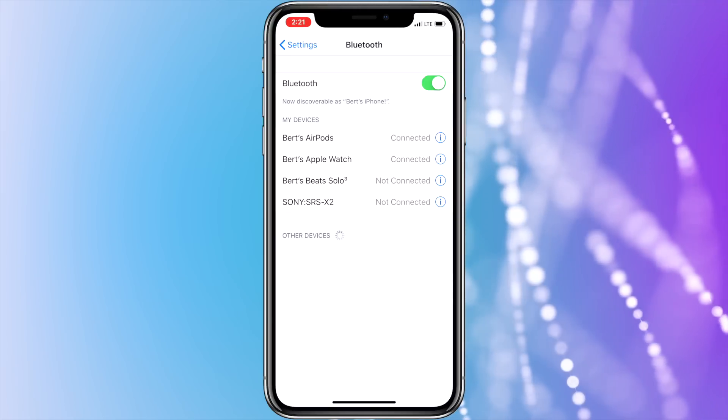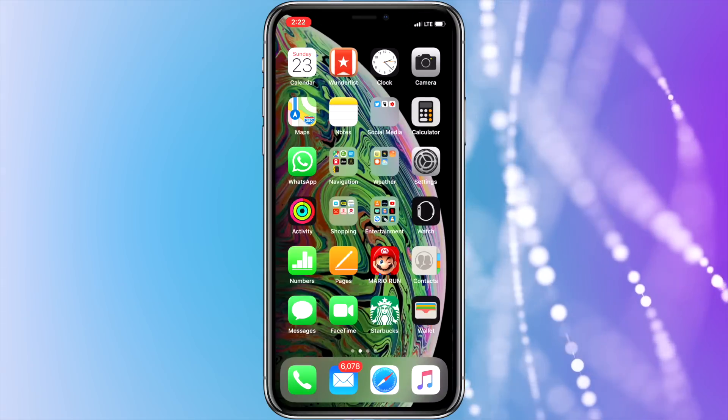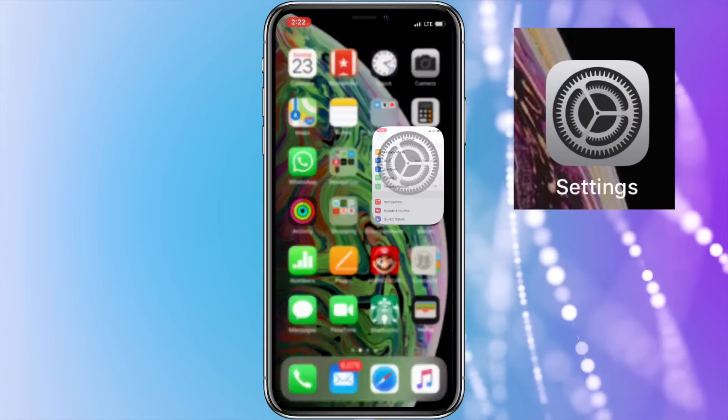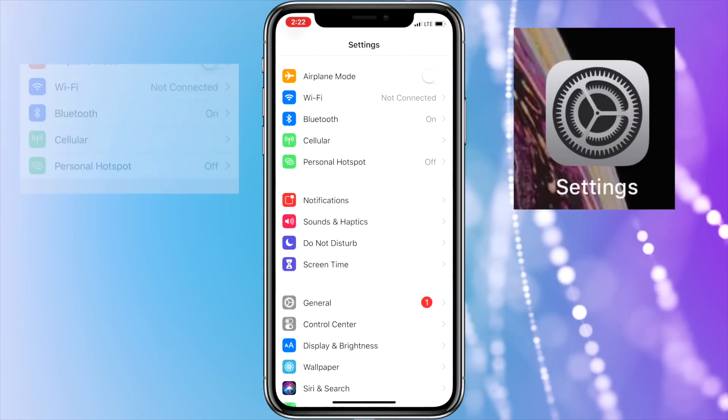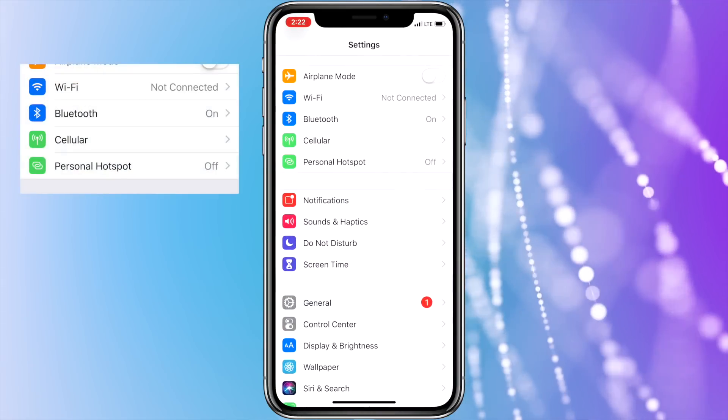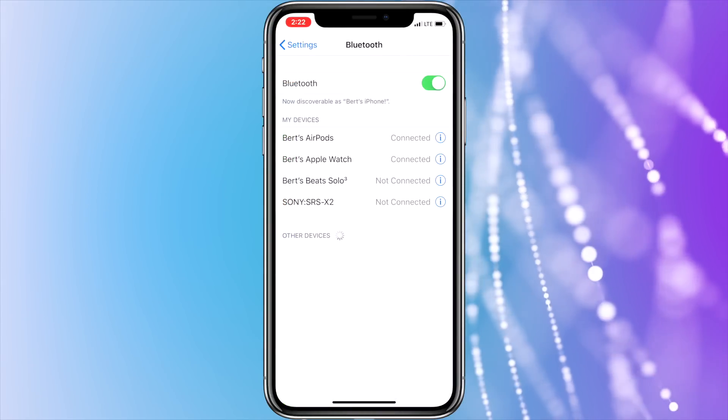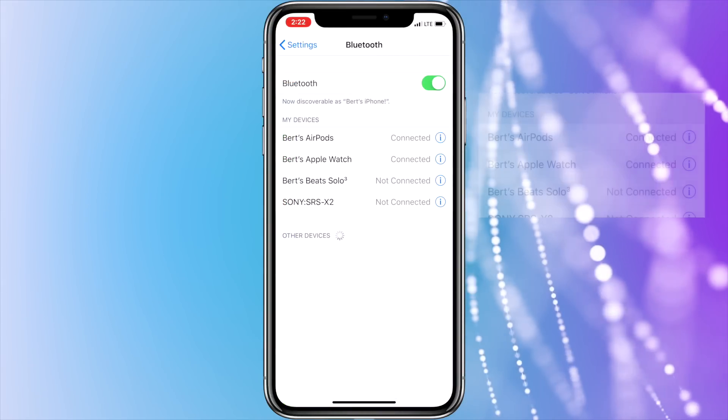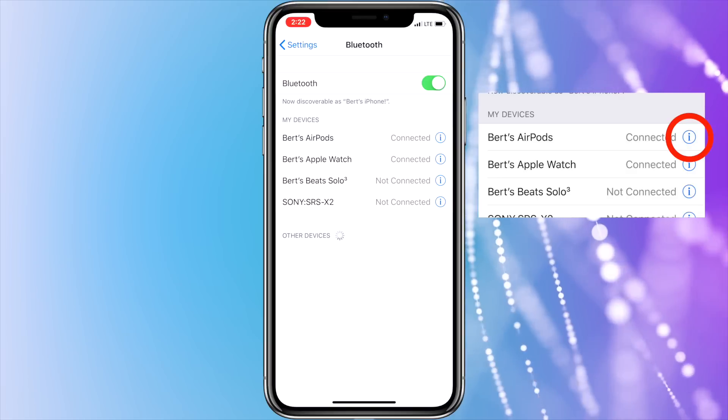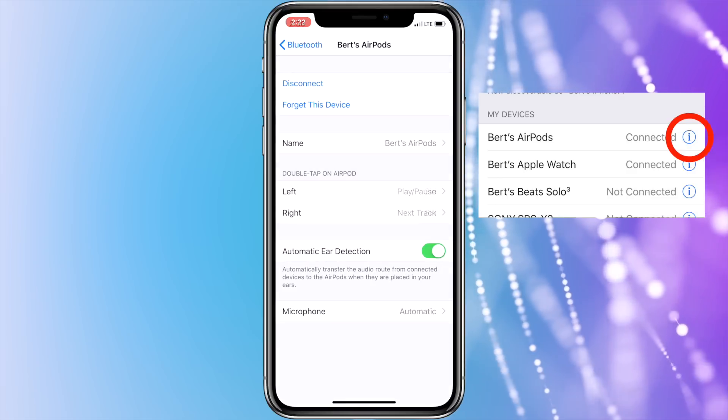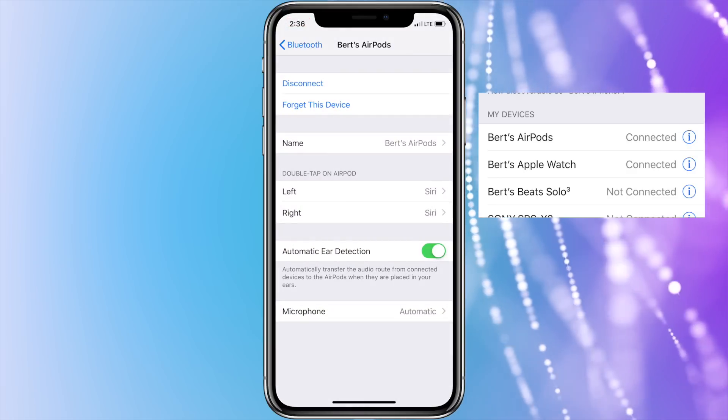You can also do this by pressing Settings and then scrolling to and pressing the Bluetooth option in the menu. Once in the Bluetooth menu, locate your AirPods and press the i to the right to access the AirPods settings.